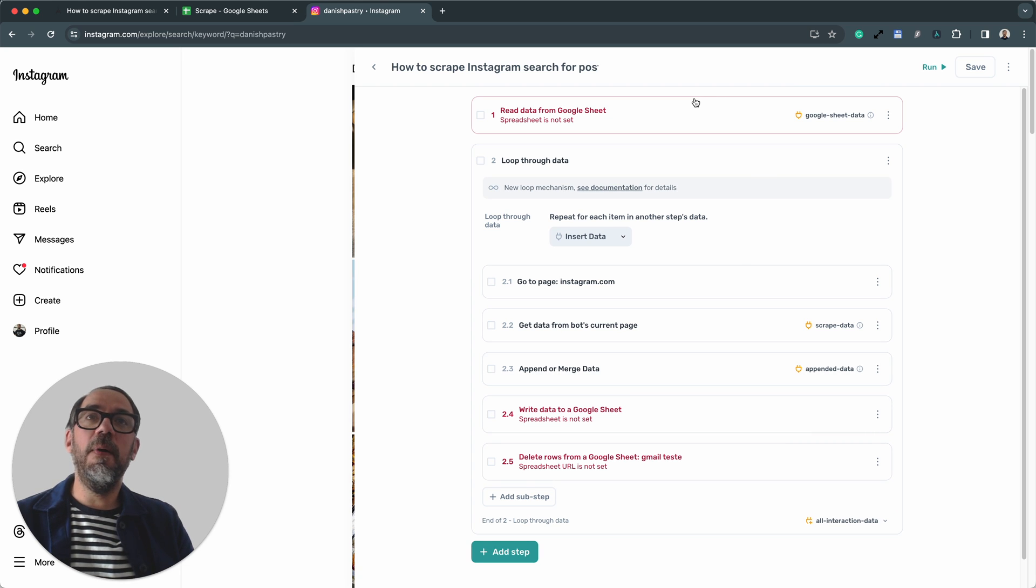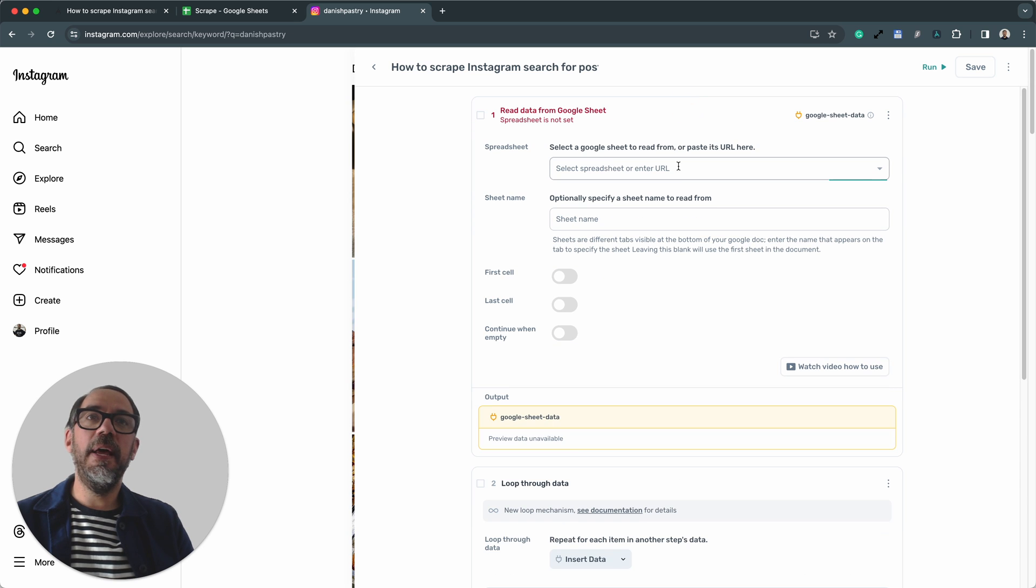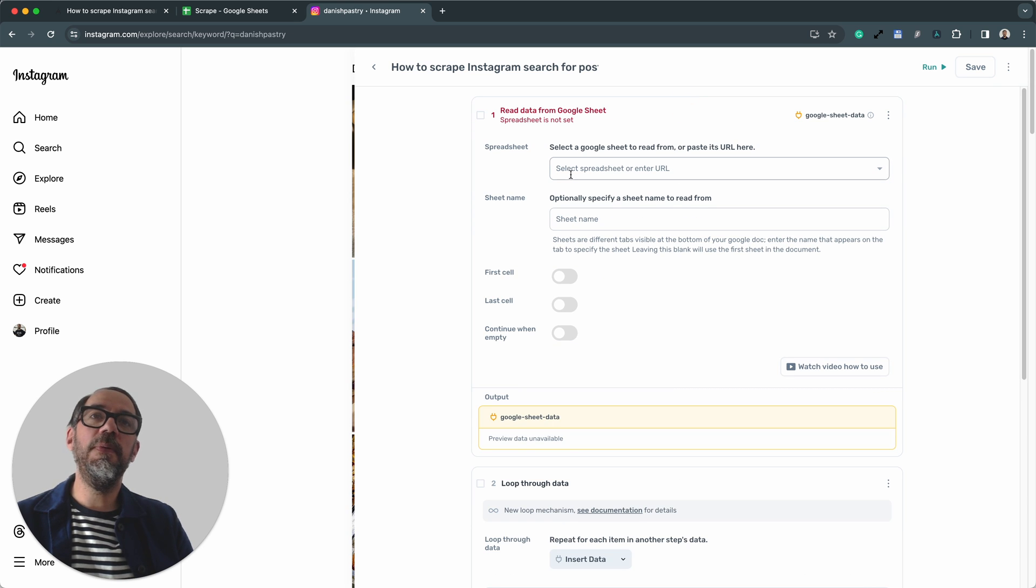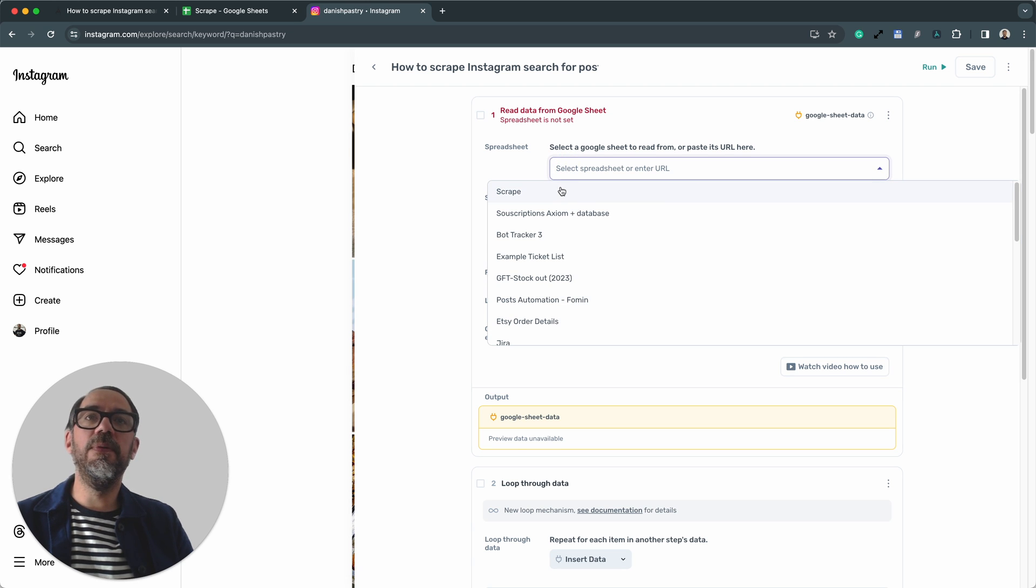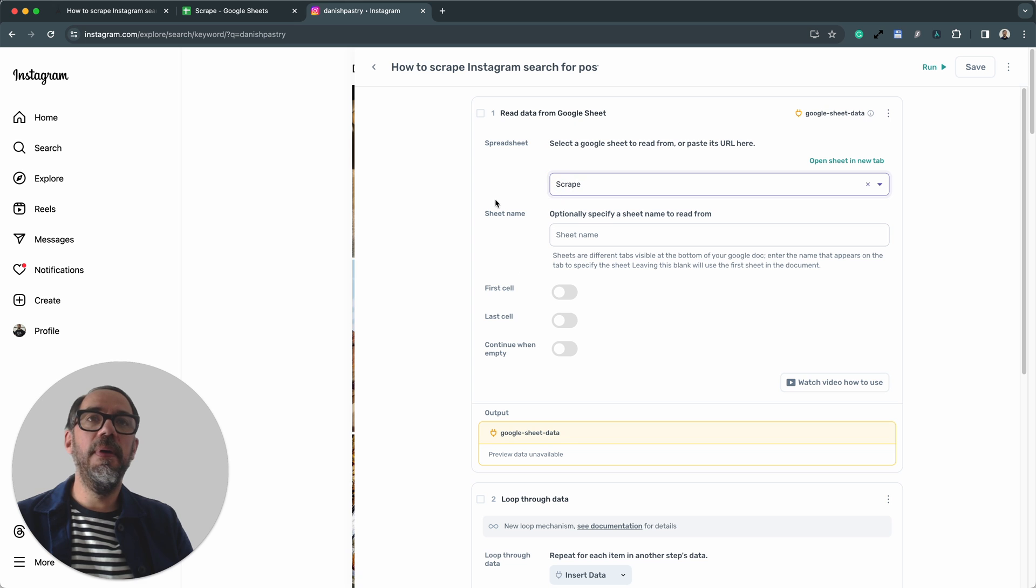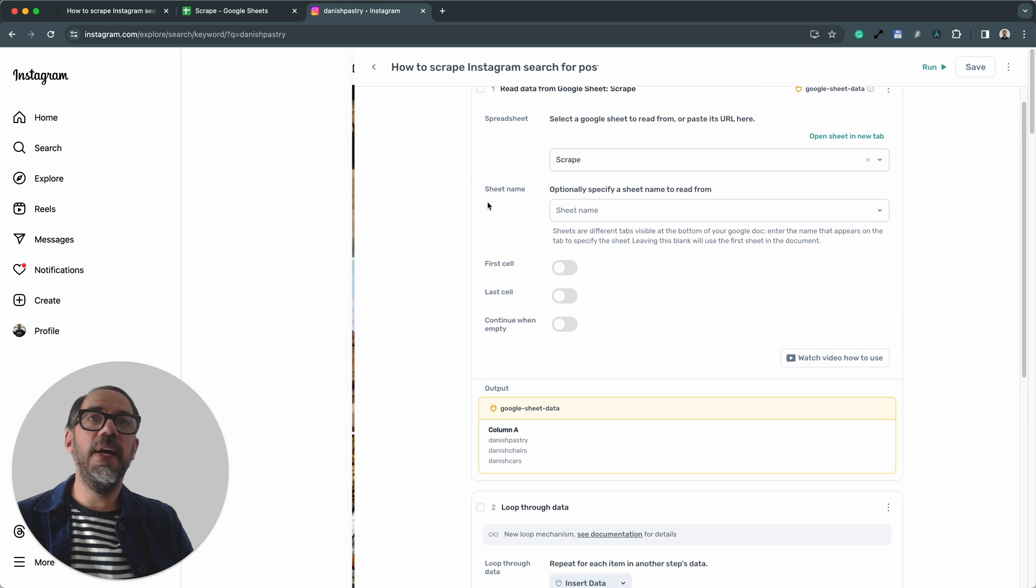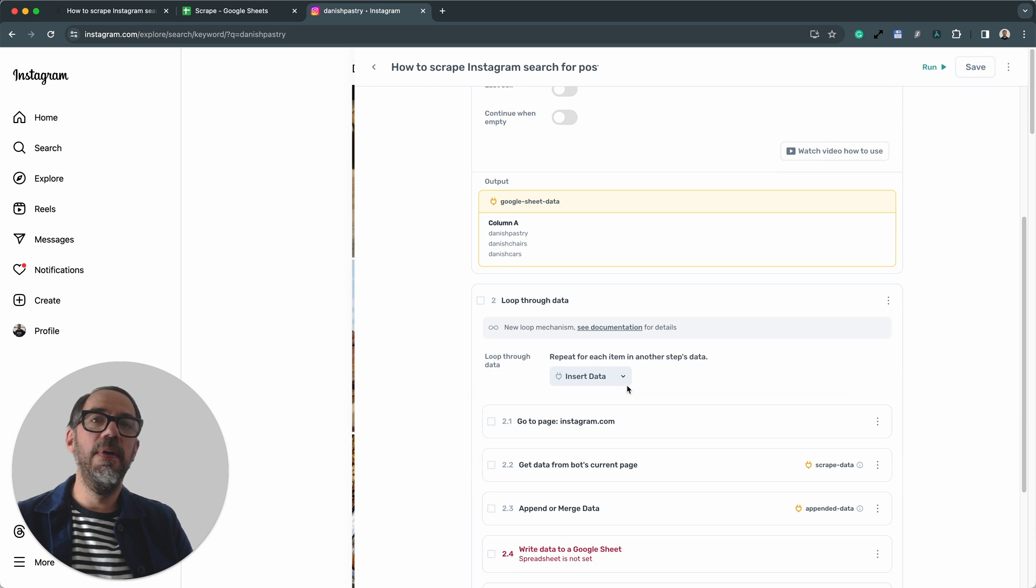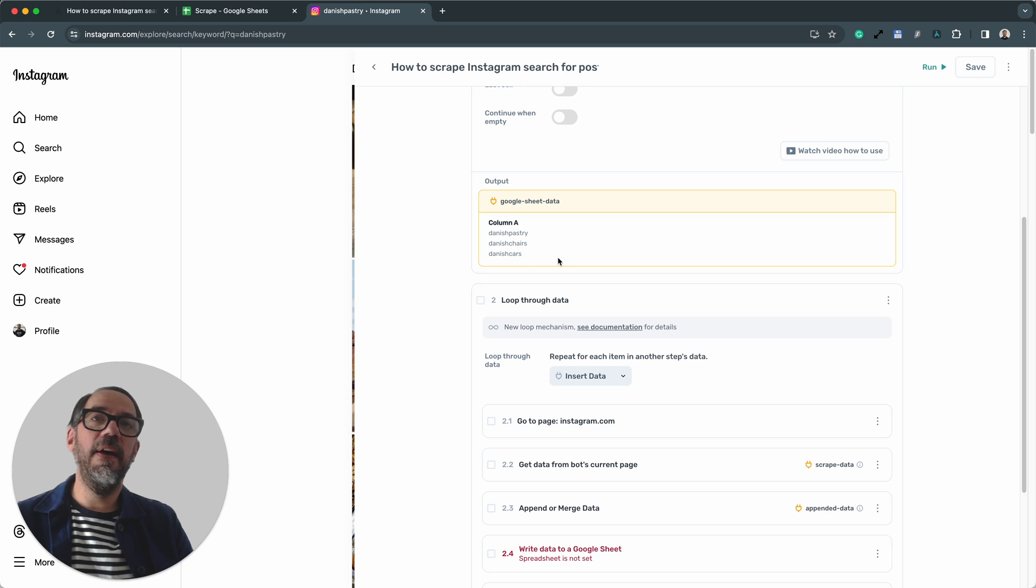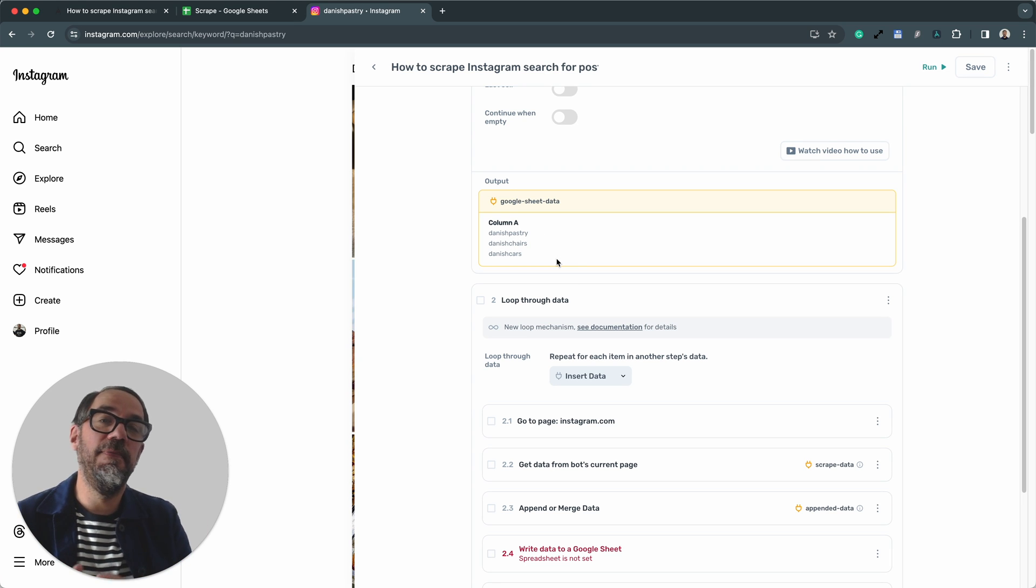I'm going to start with step one, read data from a Google sheet. Now this step, we need to pass in the Google sheet we made earlier, one I showed you how to set up, and I've called it scrape. Now we've got two tabs in that sheet. So I'm going to have to select the sheet name where I've got the search term, and that was called termed. And here we can see I've got a preview of them. Awesome. That's how easy that step is to set up.